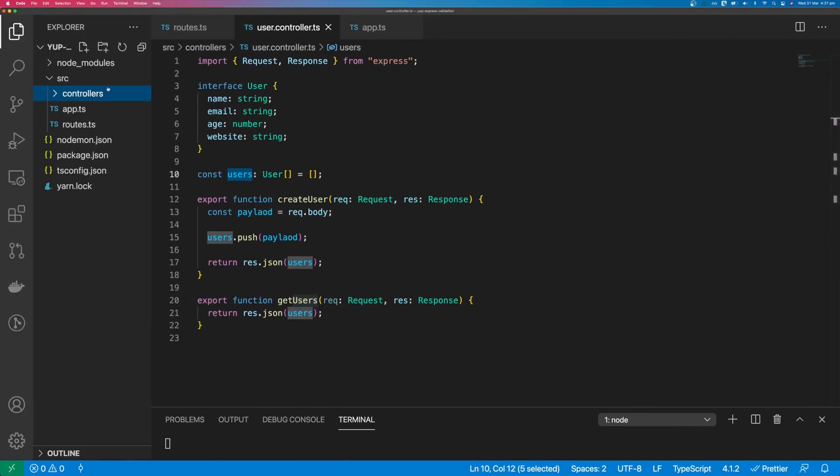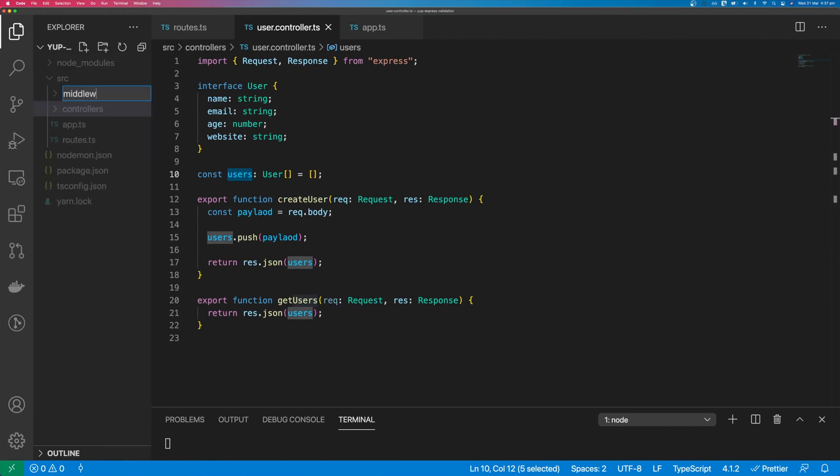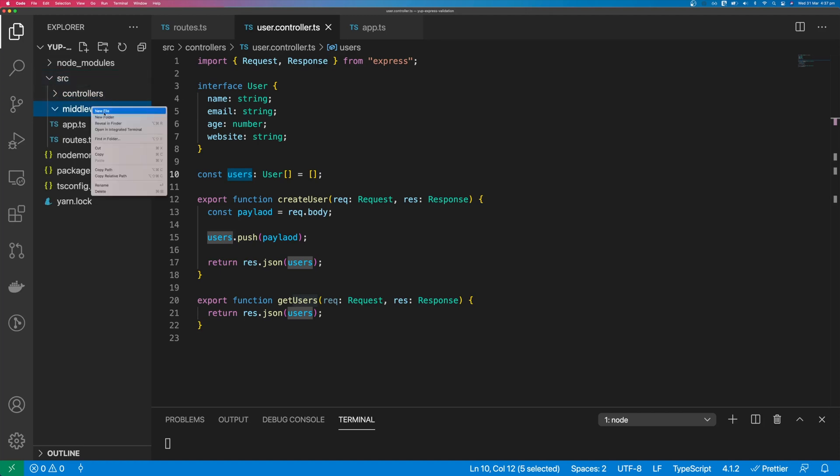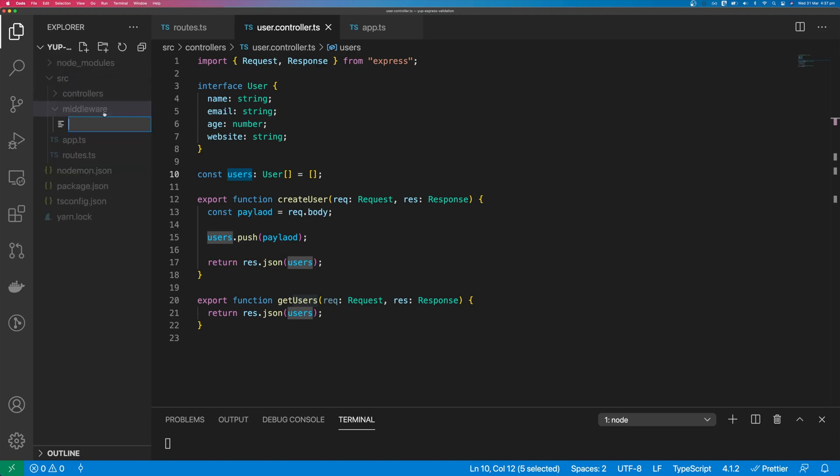So we're going to do this with Express Middleware. We'll create a new folder for middleware, and in that middleware we'll create a file called validate request.